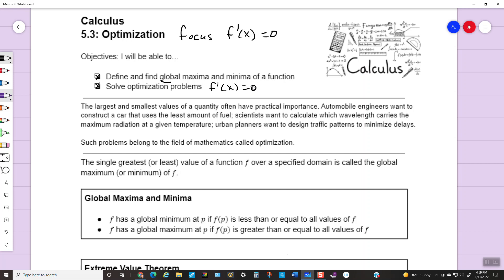Just a little foreshadowing — the largest and smallest values of a quantity often have practical importance in mathematics. Sometimes automobile engineers want to construct a car that uses the least amount of fuel — they want maximum fuel efficiency. Scientists want to calculate which wavelength carries the maximum radiation at a given temperature. City planners want to design traffic patterns to minimize delay. So a lot of times we're looking at minimizing things like fuel use, or finding what maximizes or minimizes a quantity. These problems belong to the field of mathematics called optimization — you're trying to get the most or least possible out of what you have.